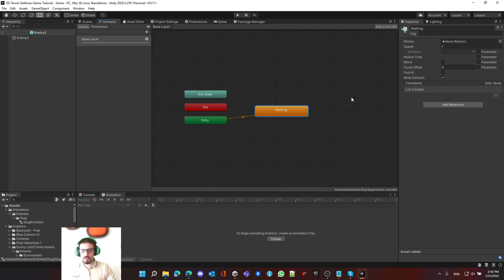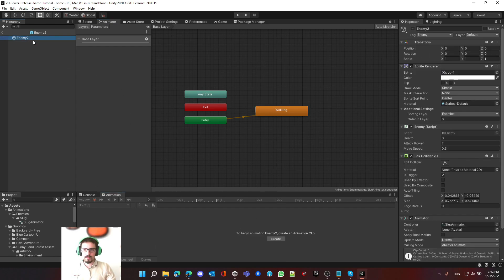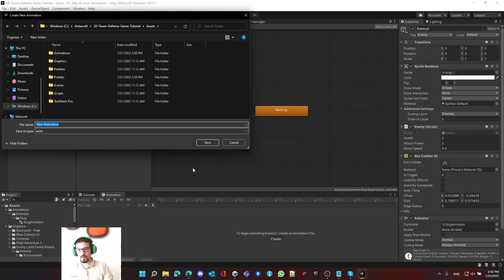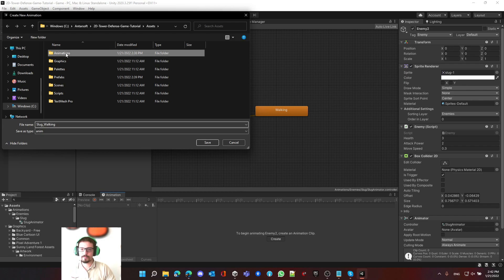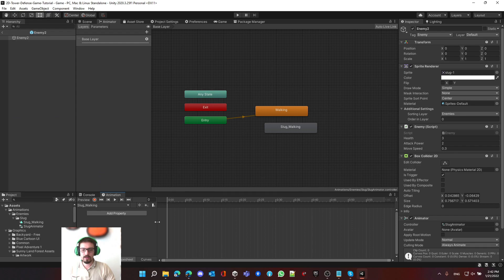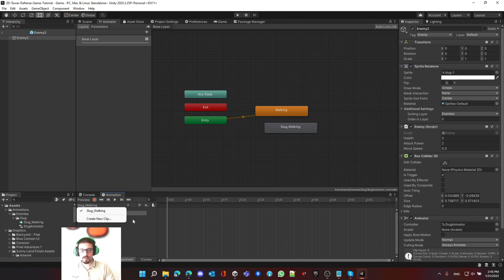To create a motion — by motion I mean animation — we select this state and at the bottom we see the Animation window, grayed out because we have nothing yet. It says to begin animating Enemy 2, create an animation clip. We can click 'Create', which prompts a new window. Let's name it 'Slug Walking', save it into the animations/enemy/slug folder. As soon as we do this, more things come to life. The toolbar lets you play, fast forward, and go back. The dropdown underneath lets you select or create new clips.